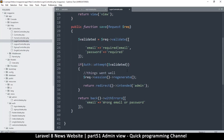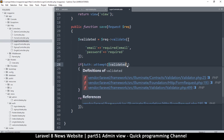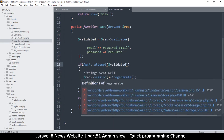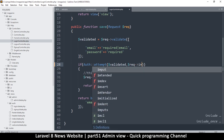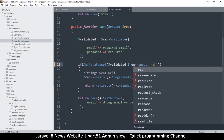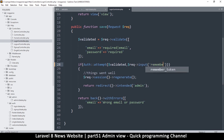Right in here where we are doing the validation, we can put a comma and then put the remember me value. Here I'll put request input 'remember' — so whatever the value is, it's either going to be true or false: if it's ticked it will exist, if it isn't, it won't.